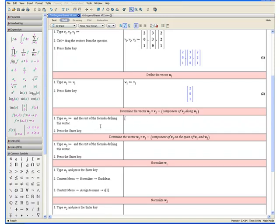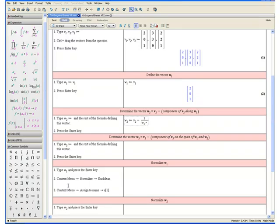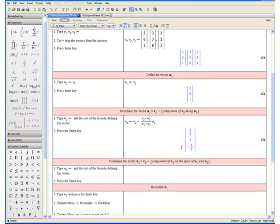Step 1: Type w2, colon equals, and the rest of the formula defining this vector. The formula is v2 minus, and the easiest way to enter this is to use a placeholder 1, hit the slash key, and enter the denominator first. On the denominator we have w1 dot product w1 — you'll find the dot product symbol in the common symbols palette. Then hit the up arrow to move to the numerator and replace 1 with v2 dot product w1. Multiply this by w1. Step 2: Press the enter key. And here we have our vector for w2.